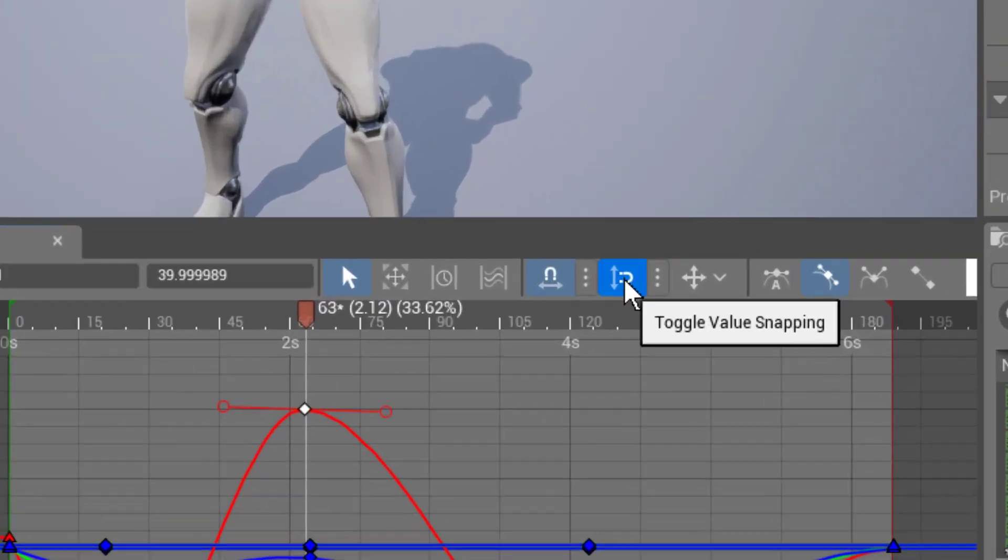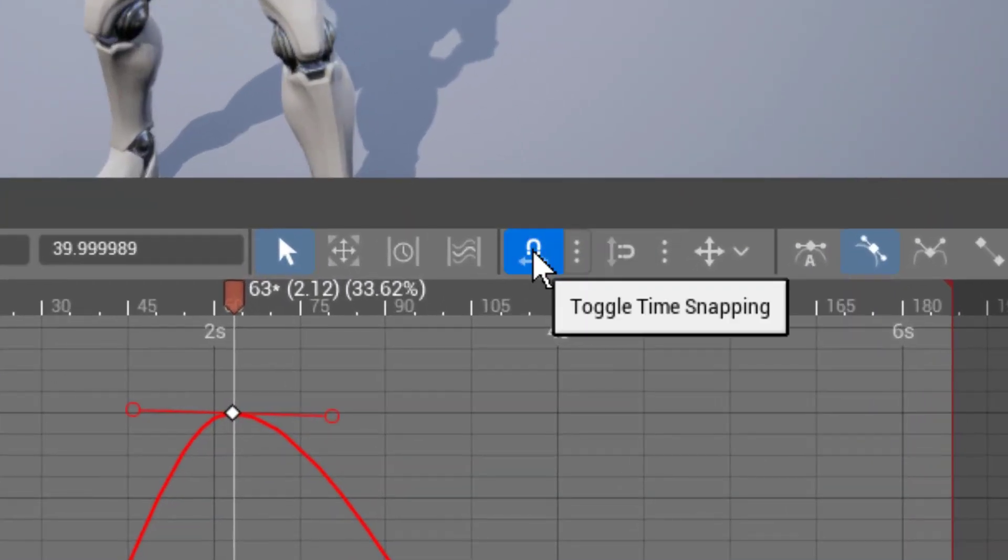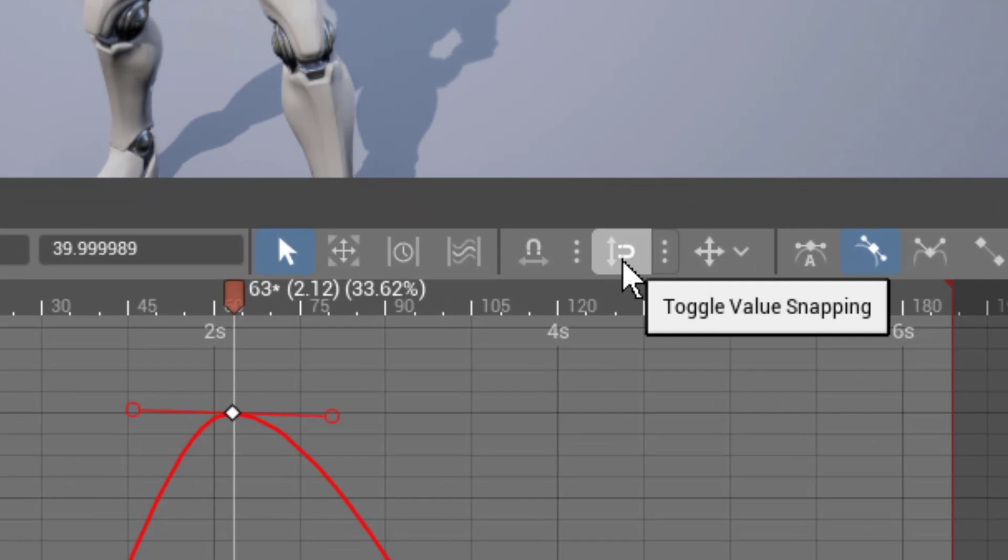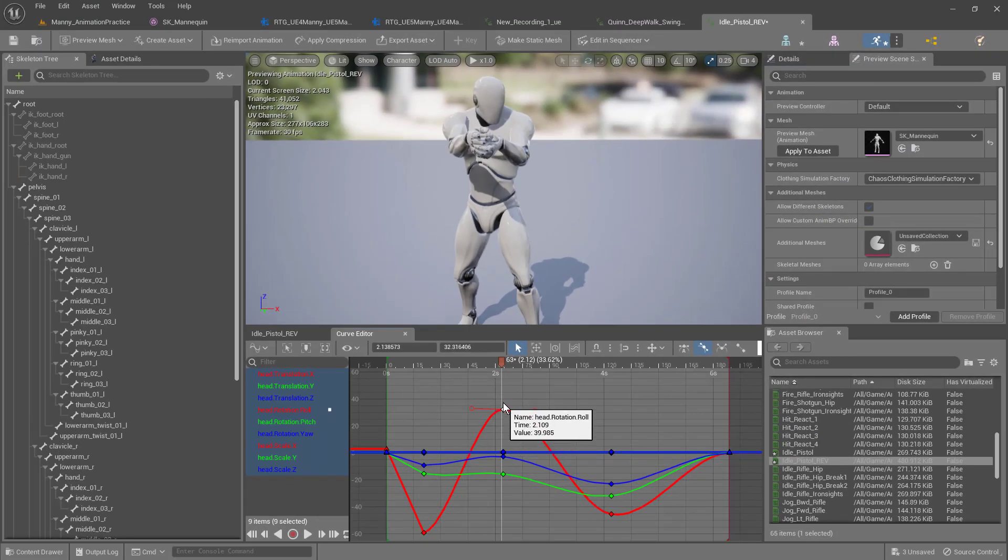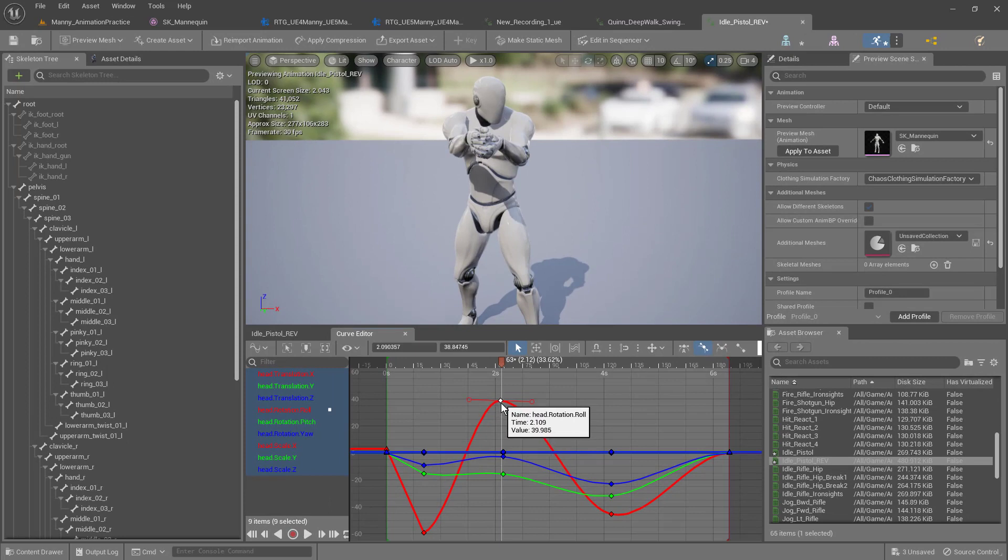I like to take off the snapping controls, which are up here, because it feels a lot smoother to me to animate this way. Now if I want this to move quicker, I just move the keyframe this way.